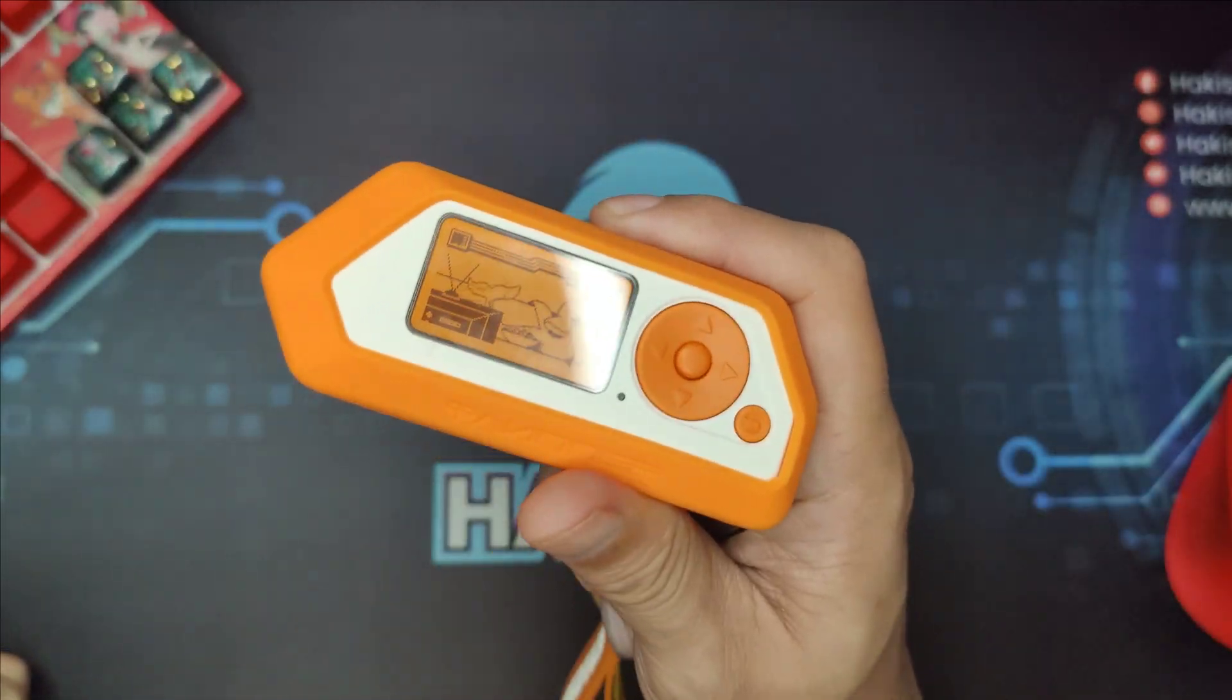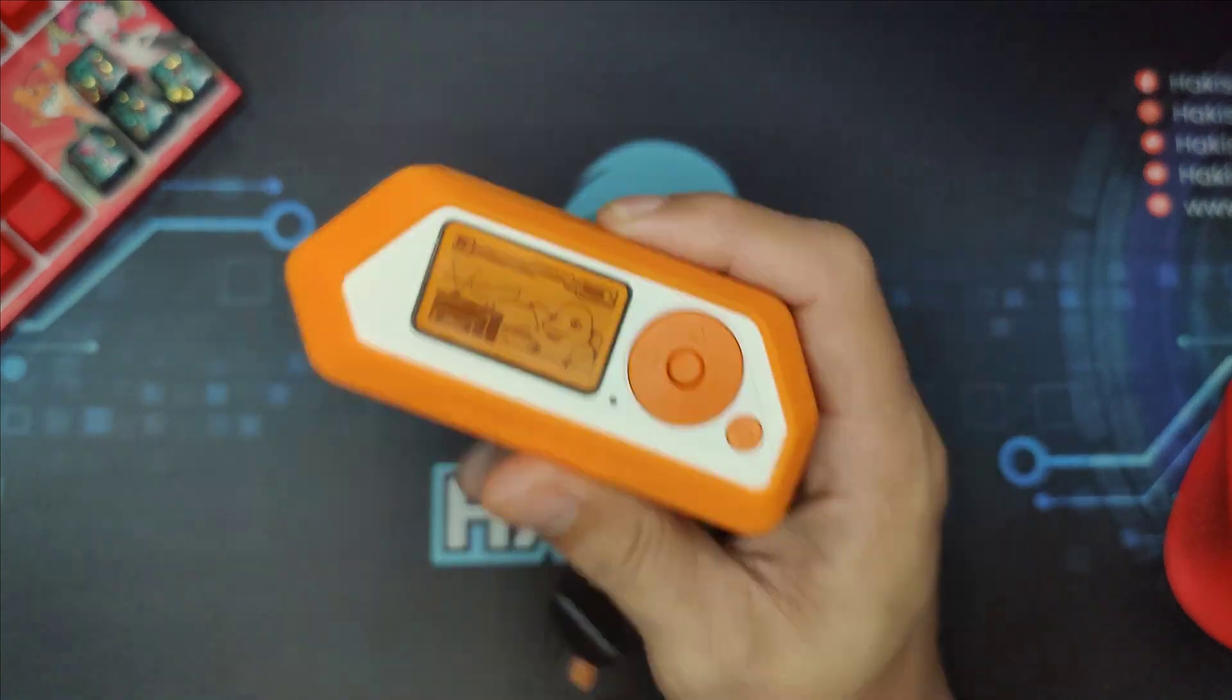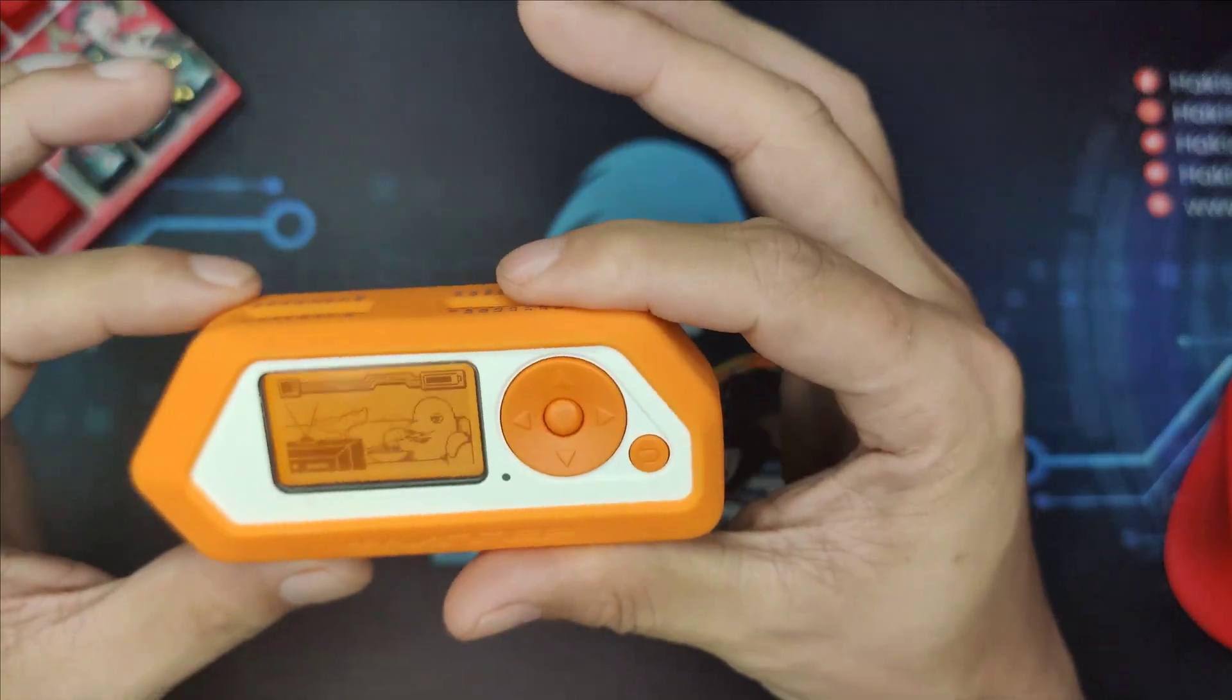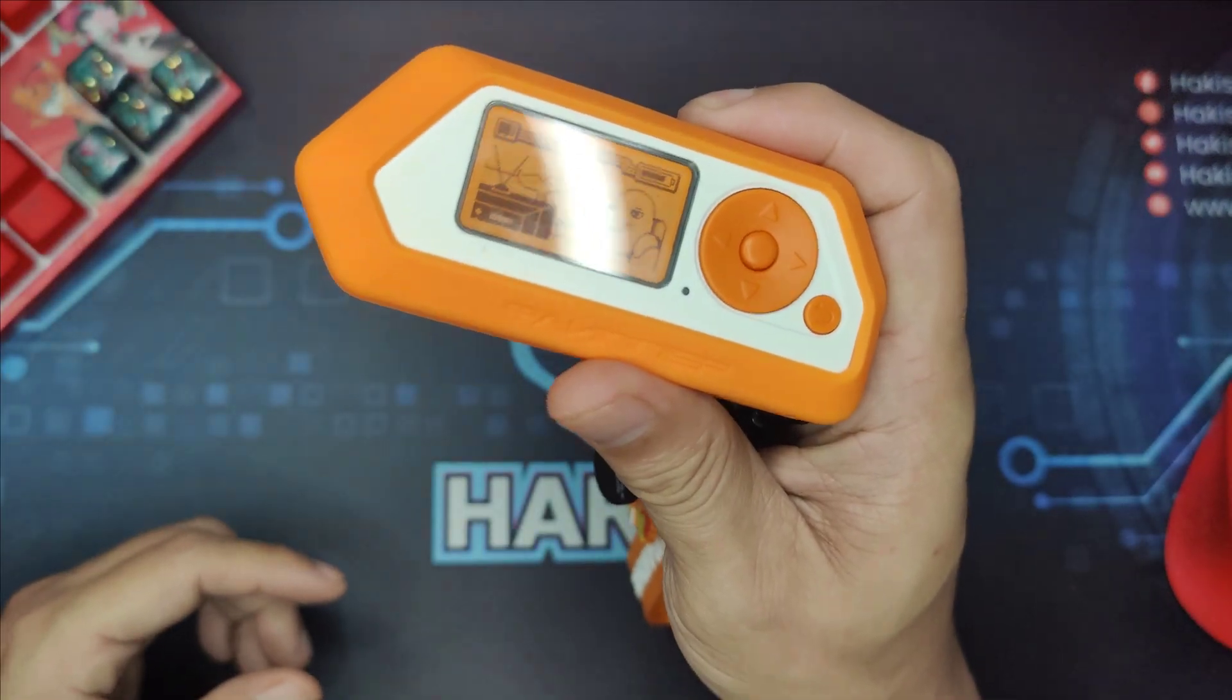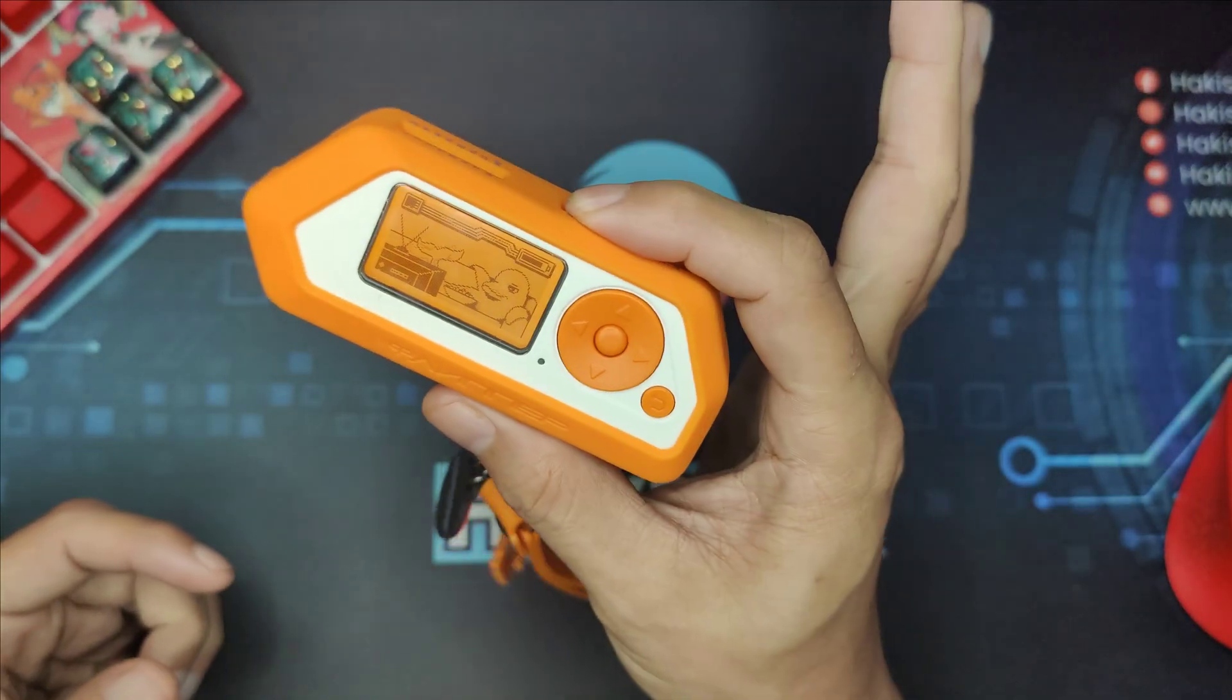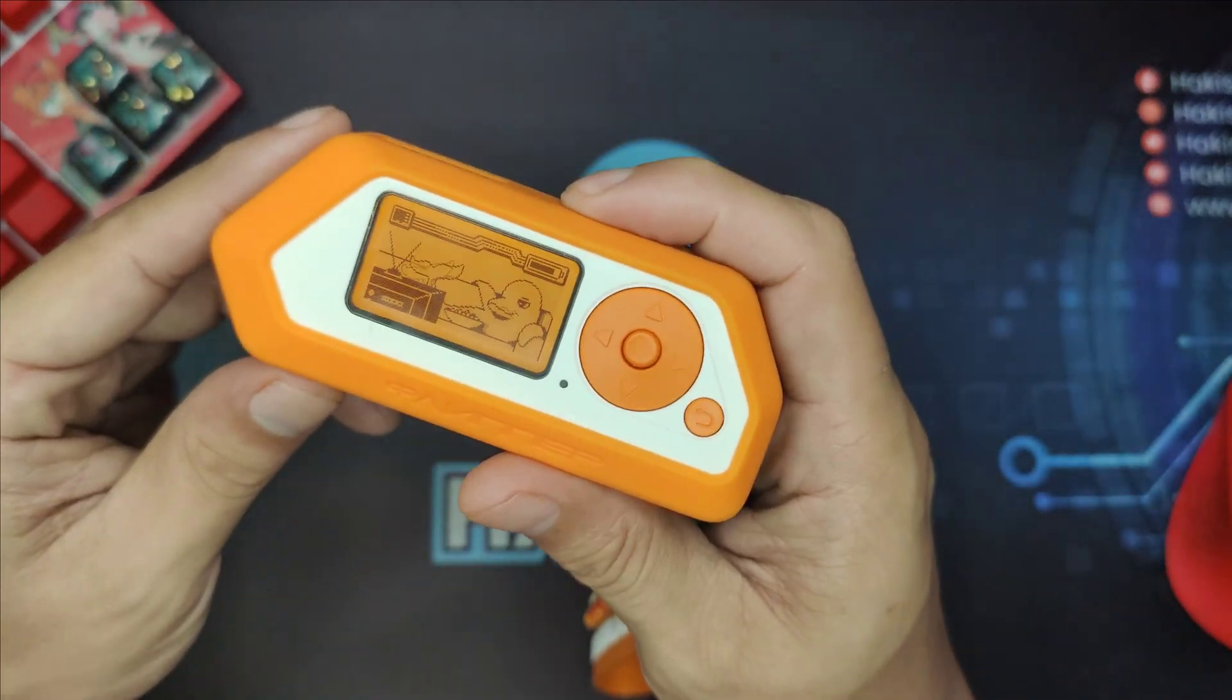With that initial setup, I hope you are now ready to start exploring your Flipper Zero. If you like this video, be sure to check out my other Flipper videos here on Hakista TV. Till next time, my fellow Hakista.